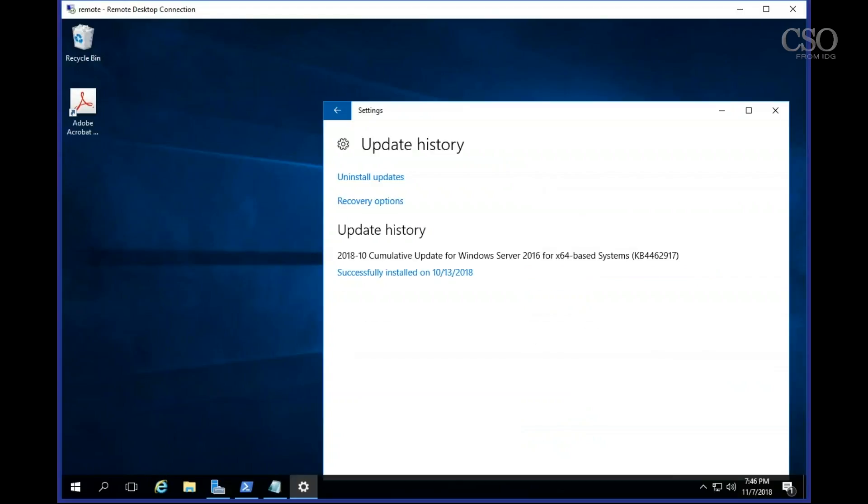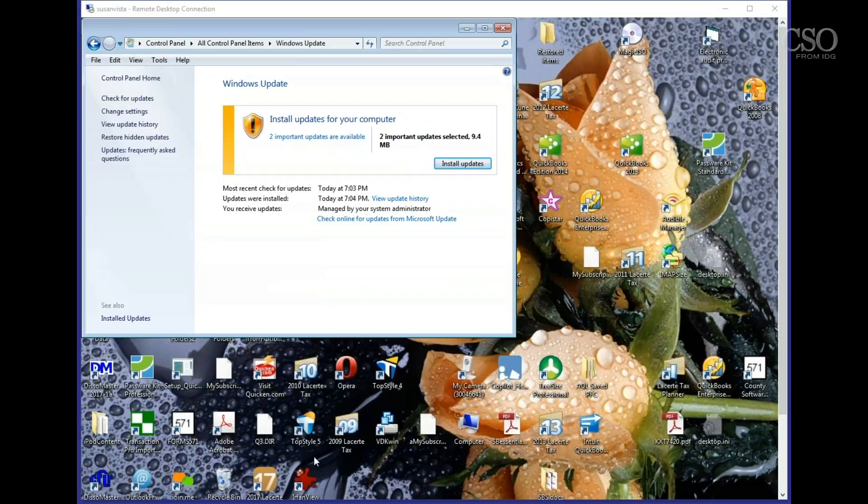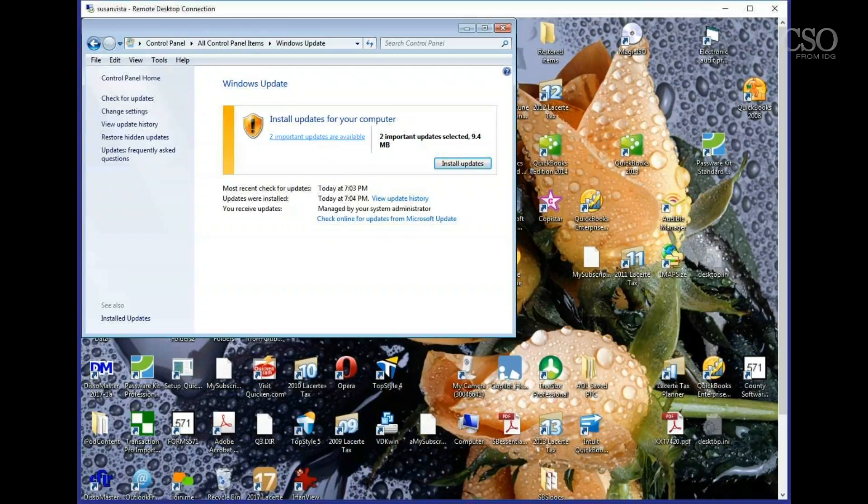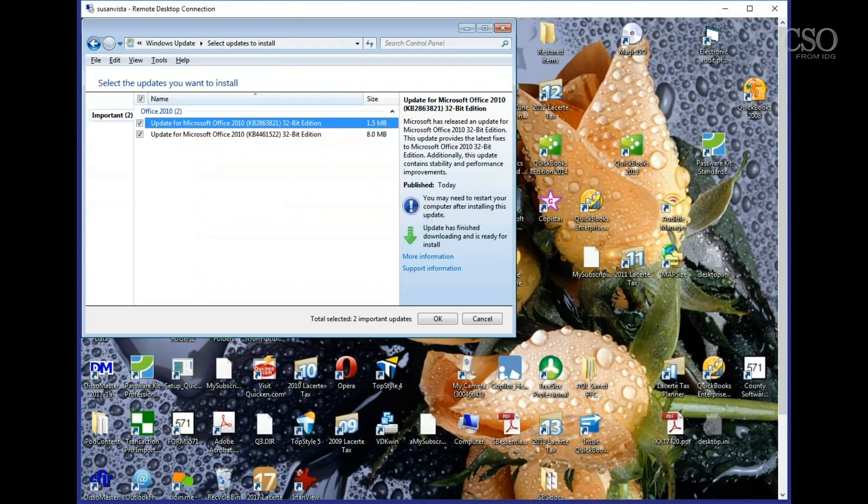If you click on update history that doesn't show you what's pending, it just shows you what got installed. So what can you do? As a reminder, this is a change from how Windows 7 did its updates. In Windows 7 you could go into the Windows updates section of the control panel and look at the pending updates without triggering them.